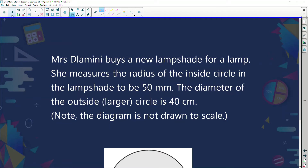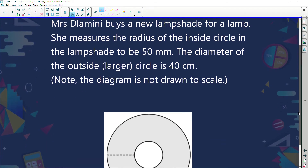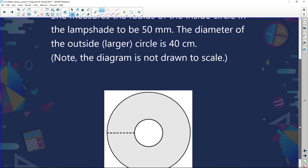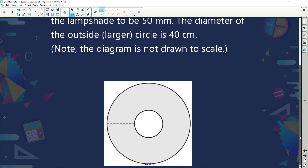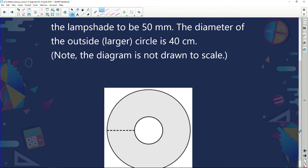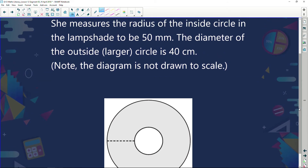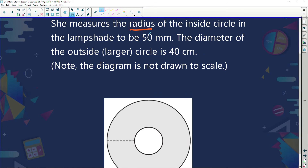Now let's have a look at this example. Mrs Glomini buys a new lampshade for a lamp. She measures the radius of the inside circle in the lampshade to be 50 millimeters. The diameter of the outside, or larger circle, is 40 centimeters. Note: the diagram is not drawn to scale.